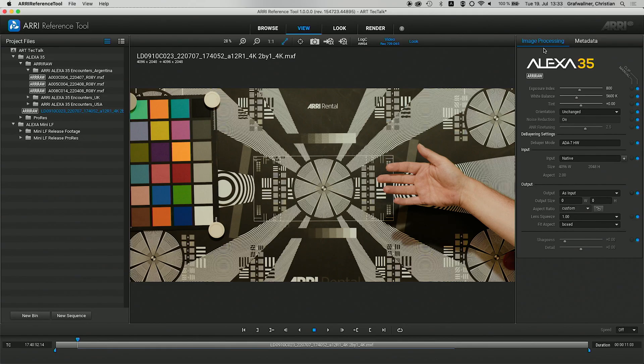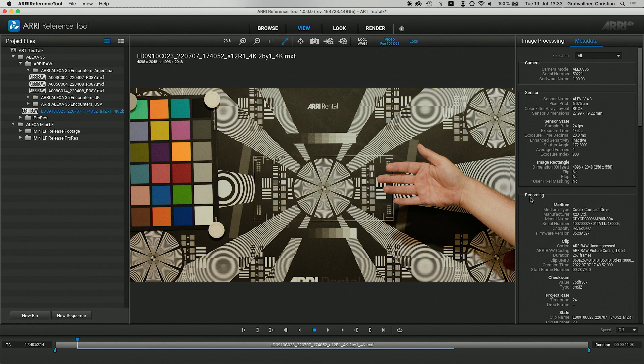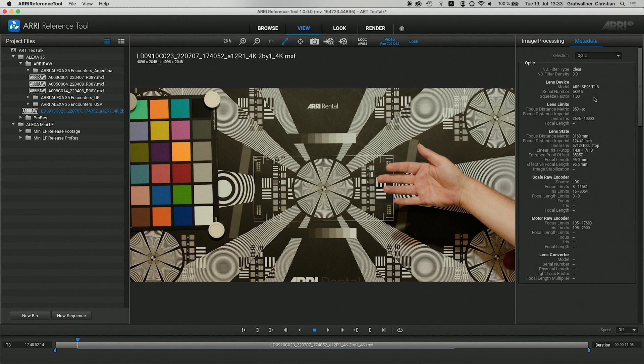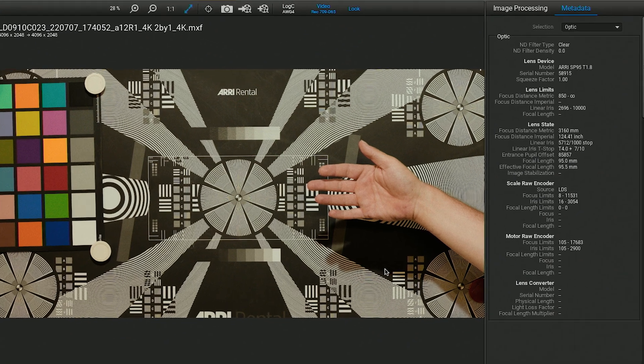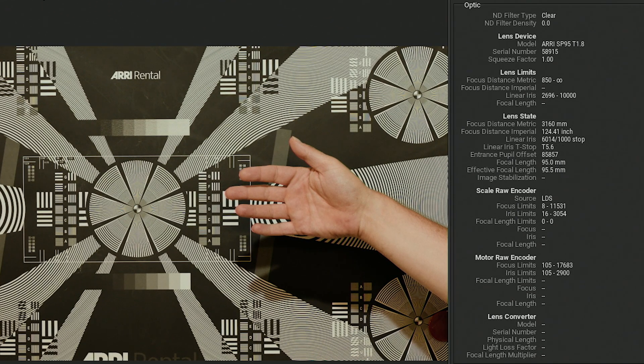The metadata panel is completely redesigned and shows the entire list of camera metadata. The metadata items have been reconstructed into new sections like camera, sensor, recording and so on. And it also includes new items in the optic section, such as effective focal lengths or entrance pupil offset.